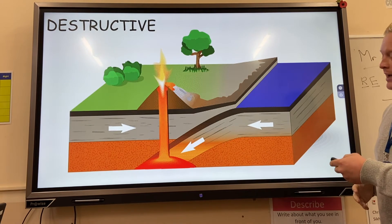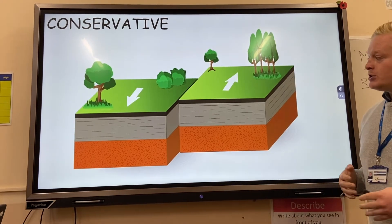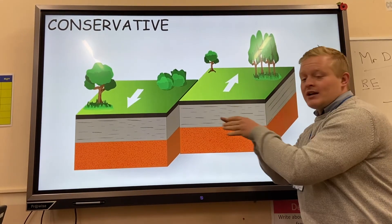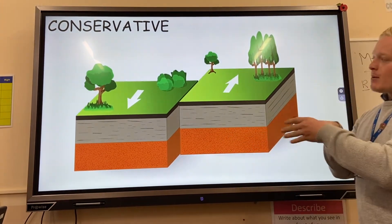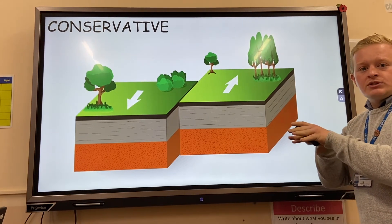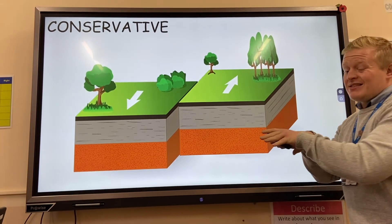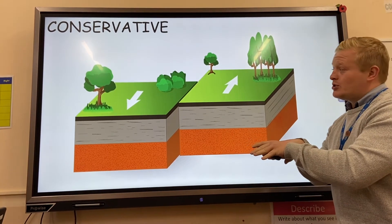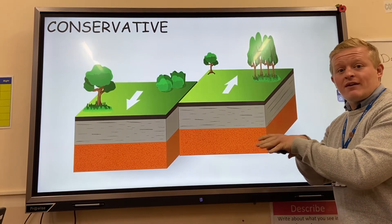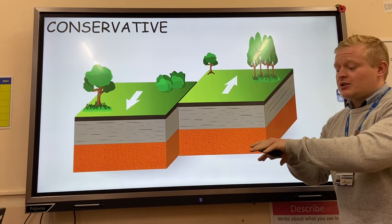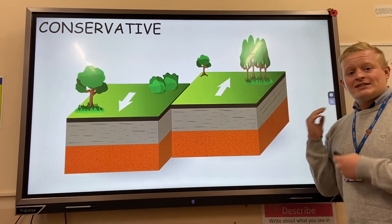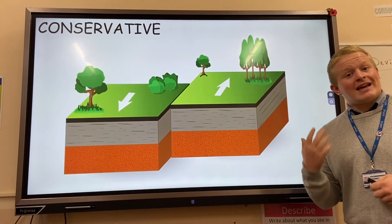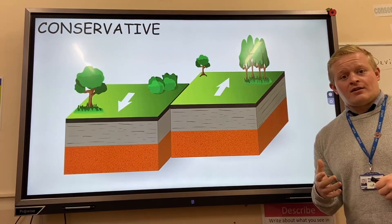The last one is the conservative plate margin. Two plates — normally continental — moving alongside each other, rubbing and causing friction. Eventually they snag, that friction builds up over time, and boom — you get a massive earthquake. An example of this is the San Andreas Fault in California.